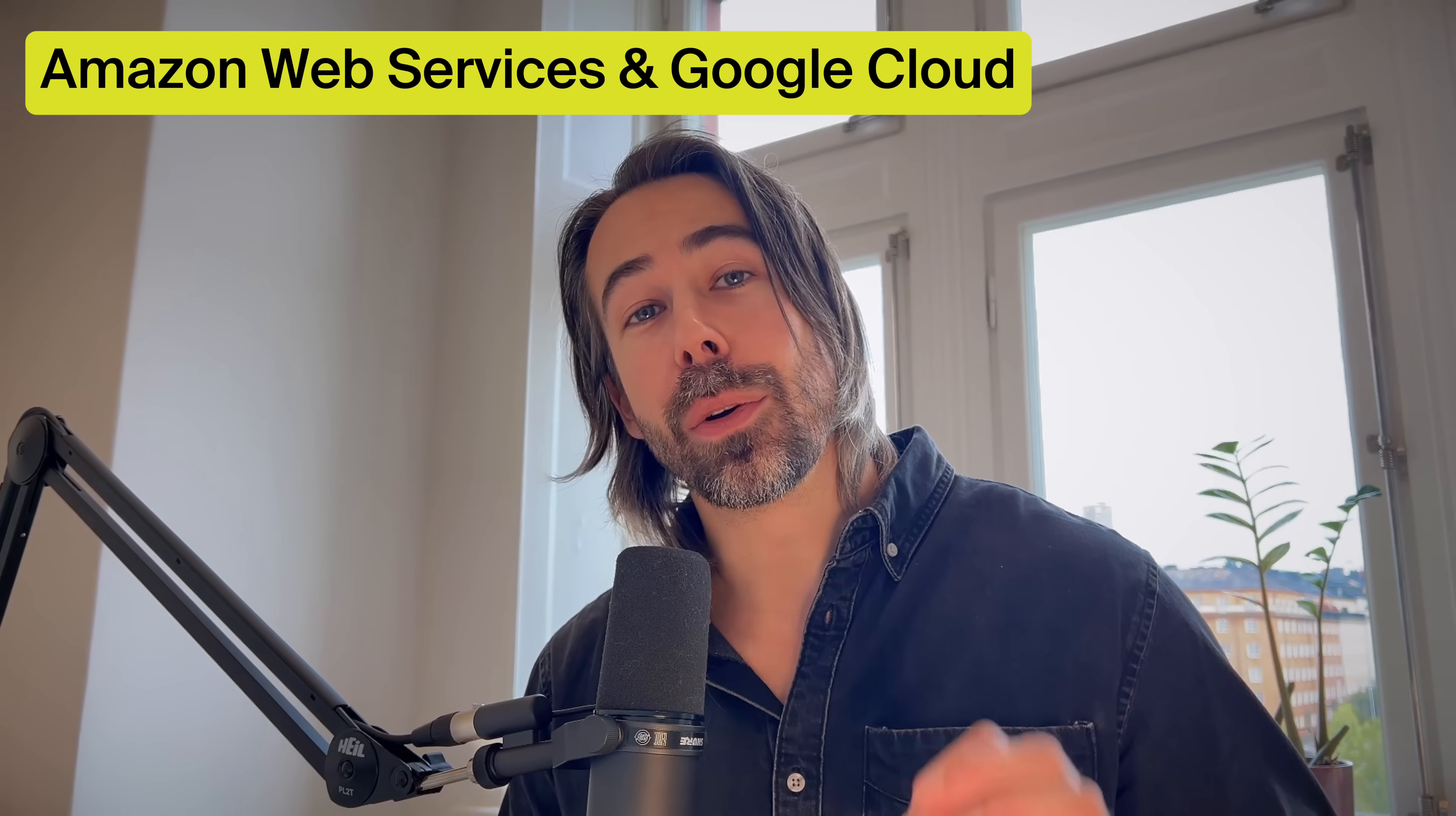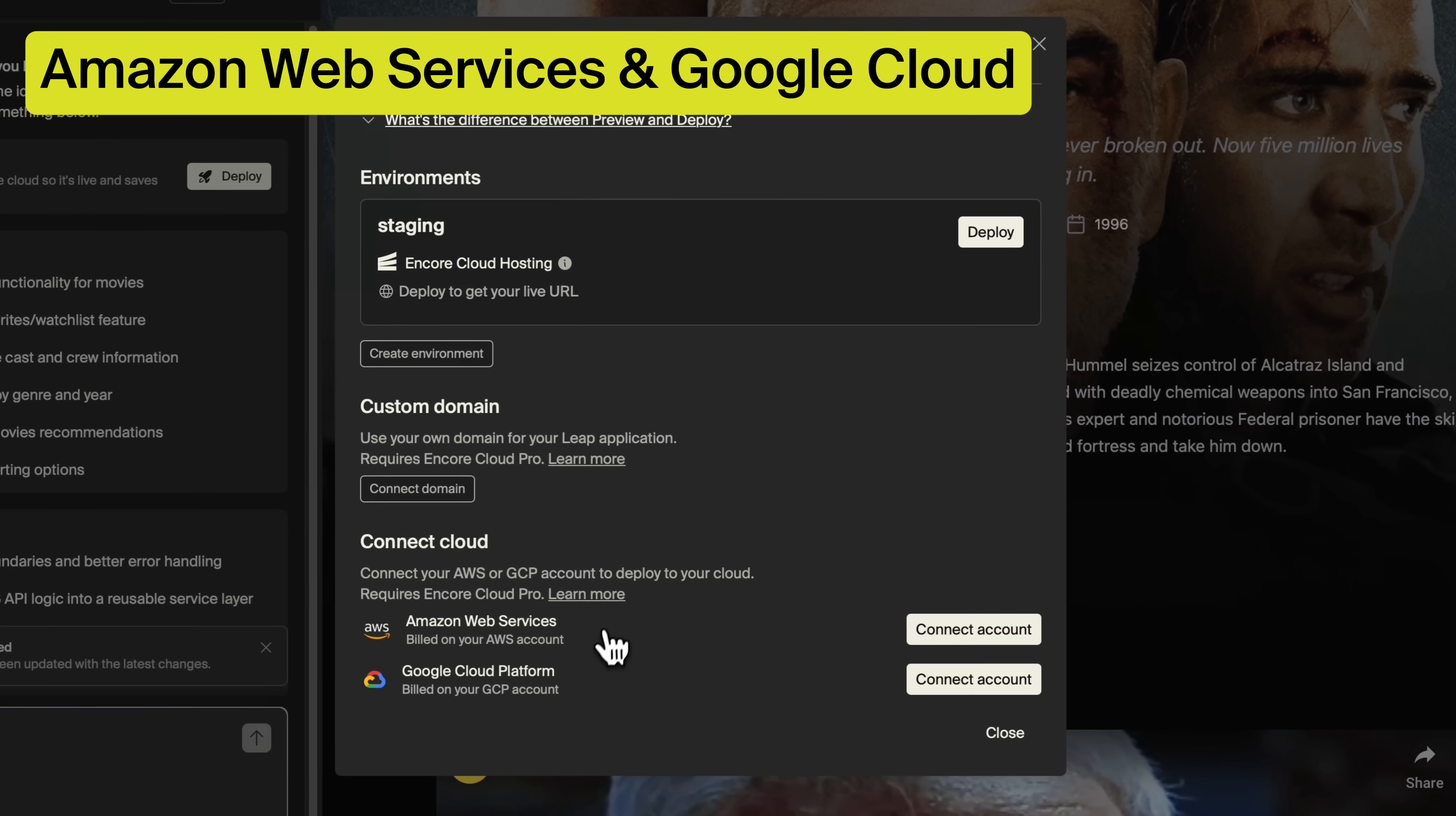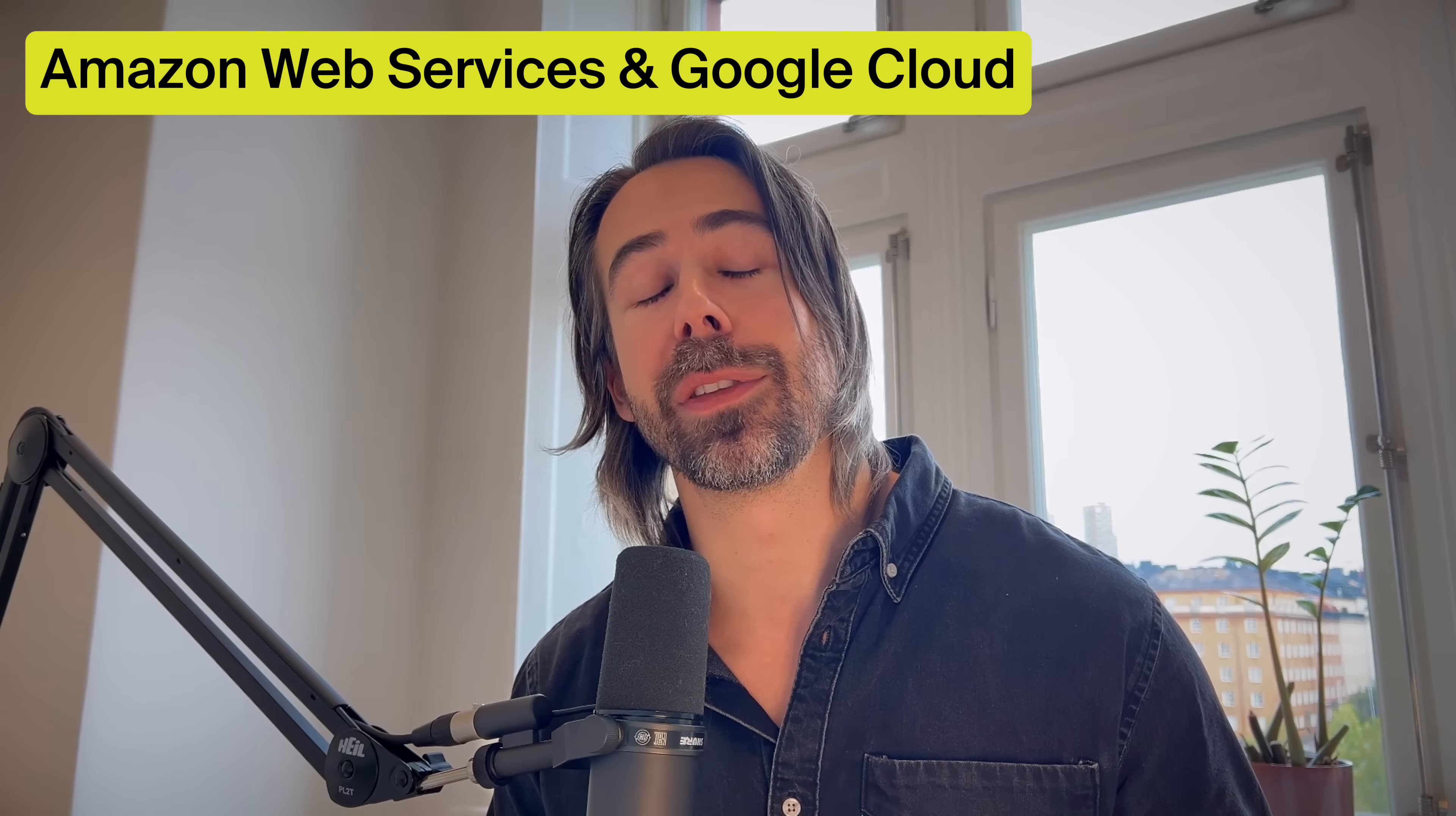Unlike all other vibe coding tools, Leap allows you to deploy your apps directly to your cloud account on AWS or GCP, allowing for secure integrations with your existing systems and data while keeping everything private and under your control.